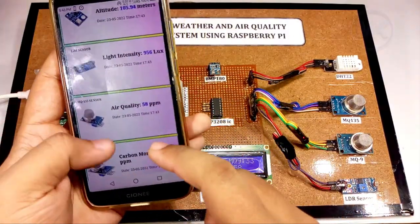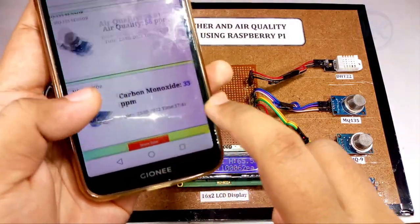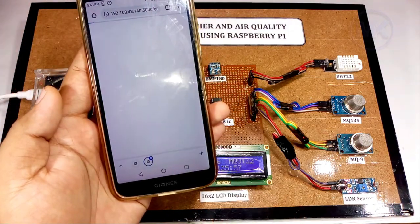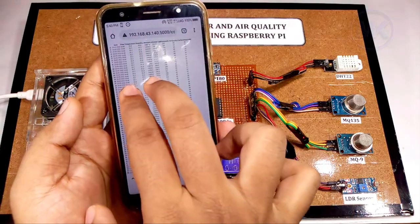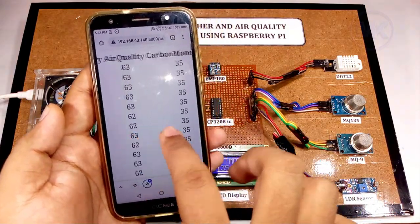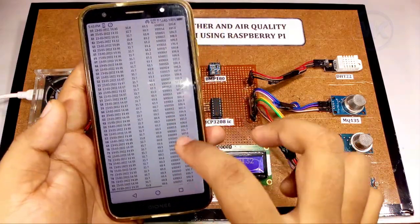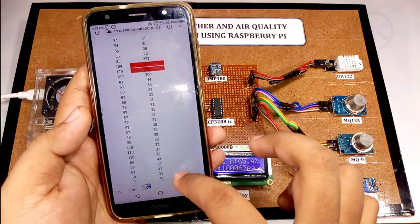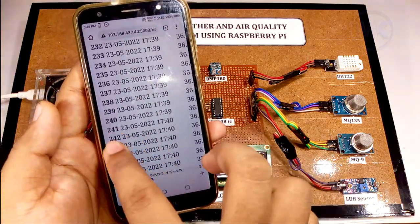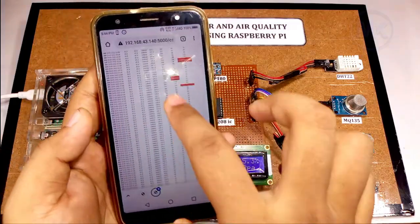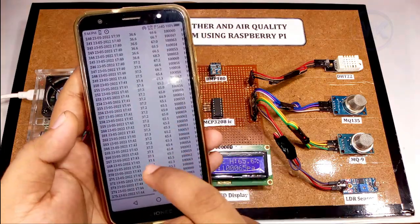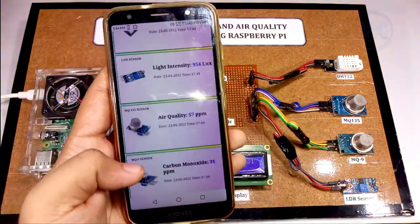There is one button called Show Data. If we click that button, it will show all the historical values of the sensors. This page contains data regarding all the sensor values along with date and time. If the values are increased above threshold levels, then it will indicate like this. This is the overview of this project.